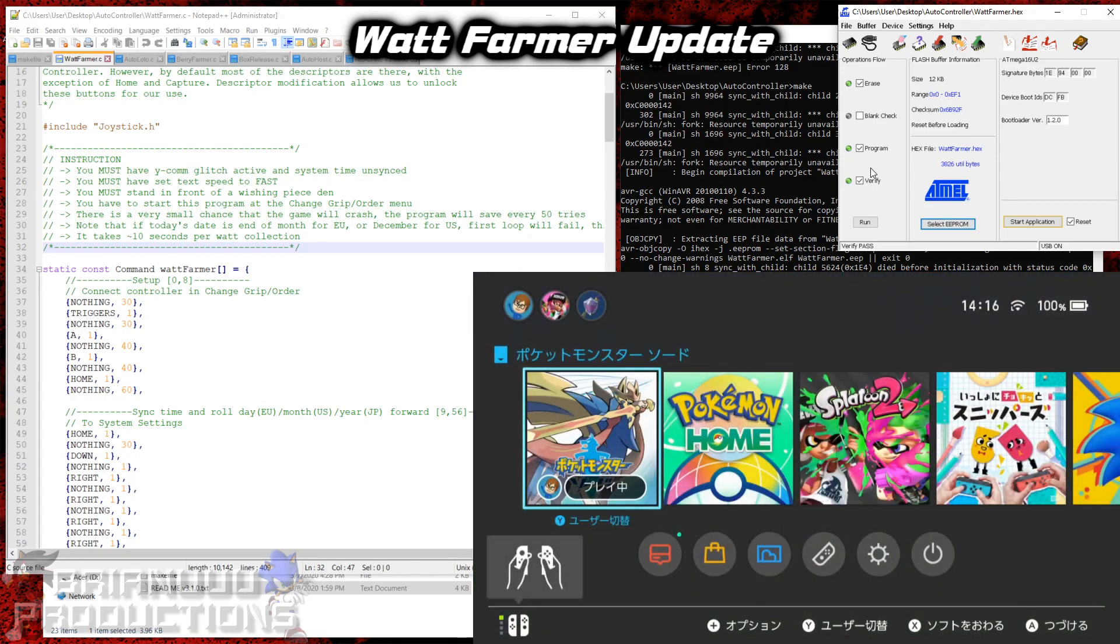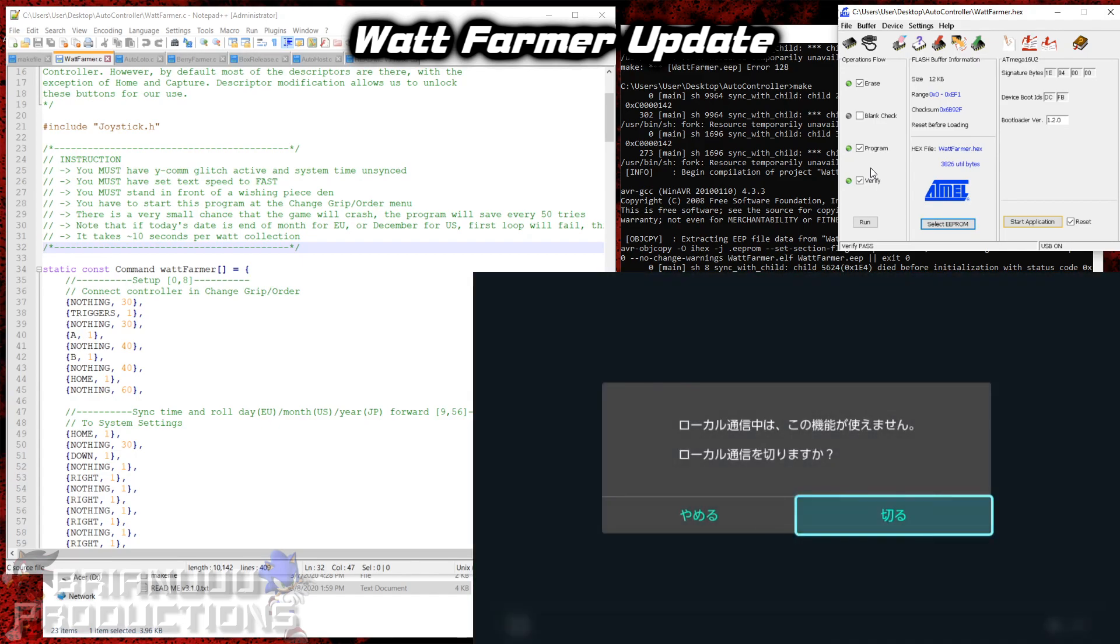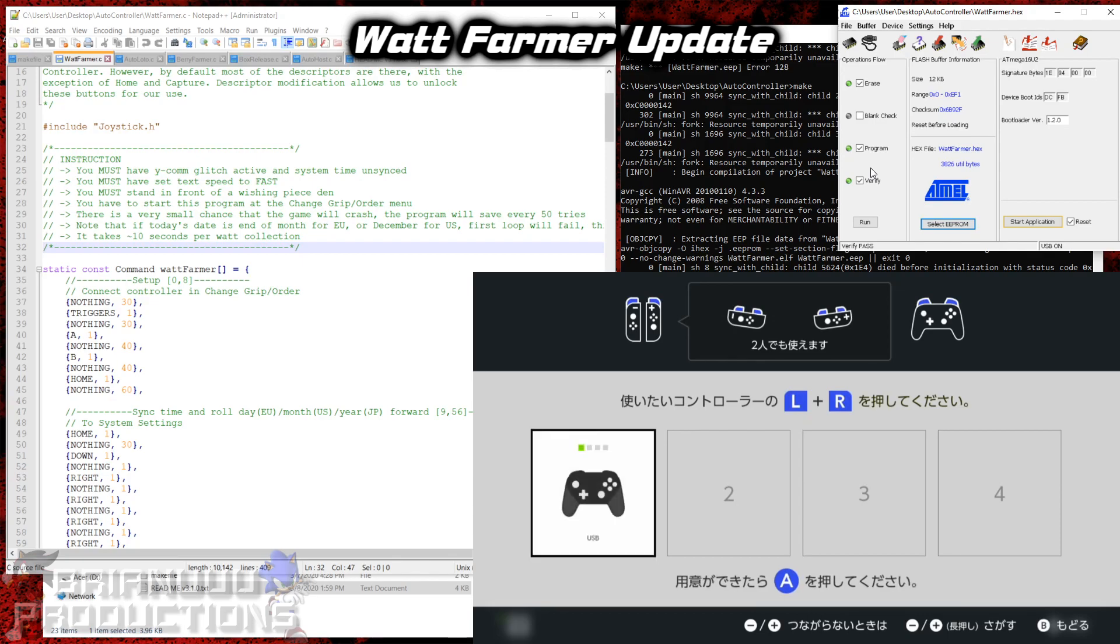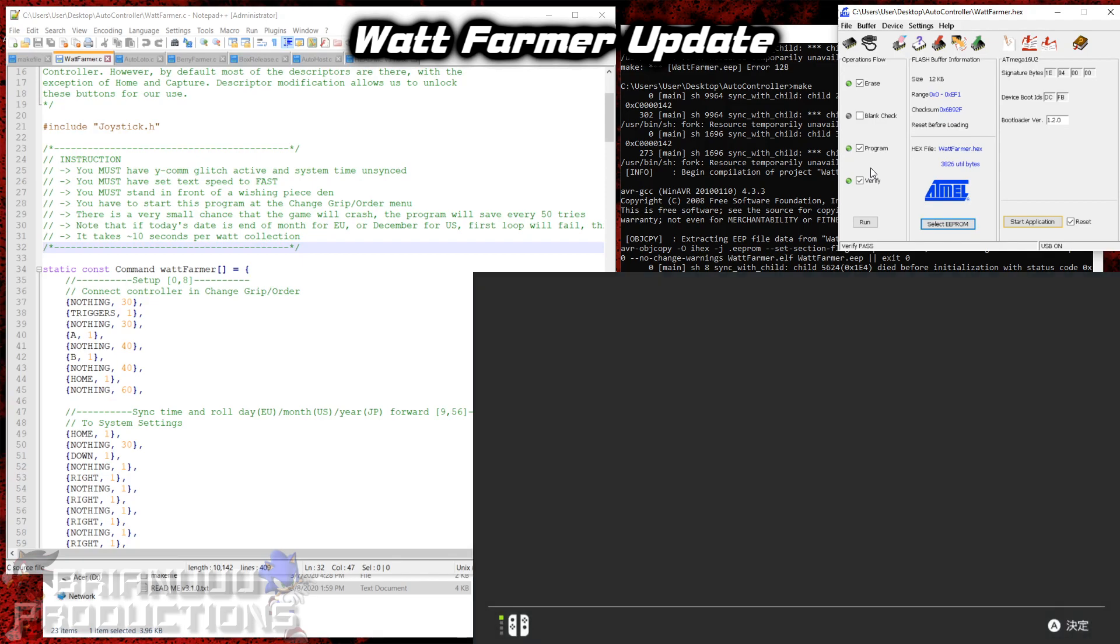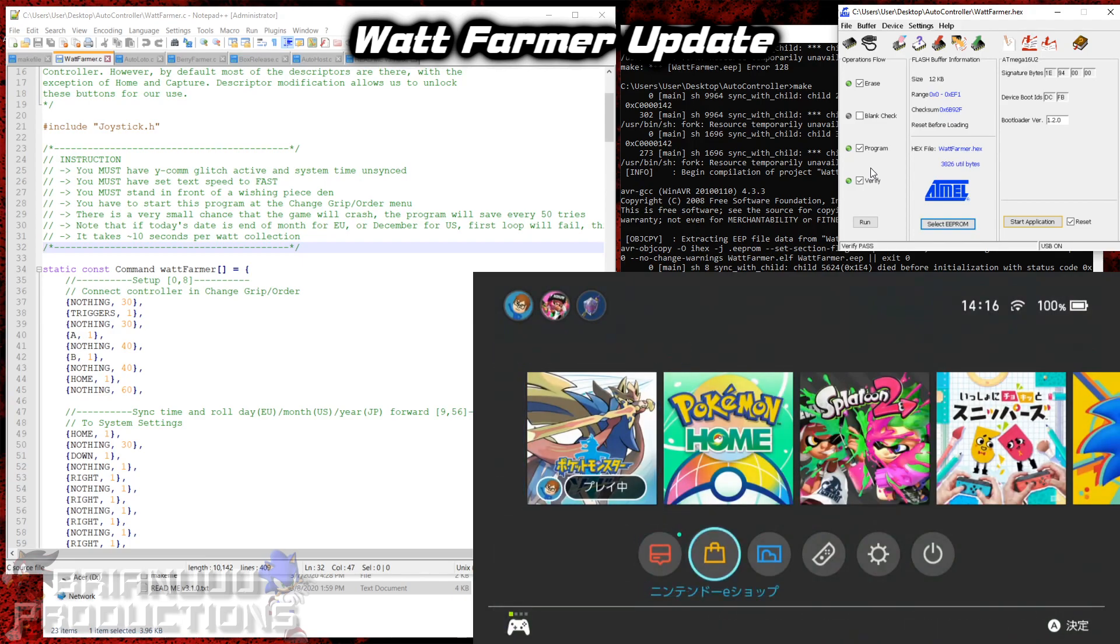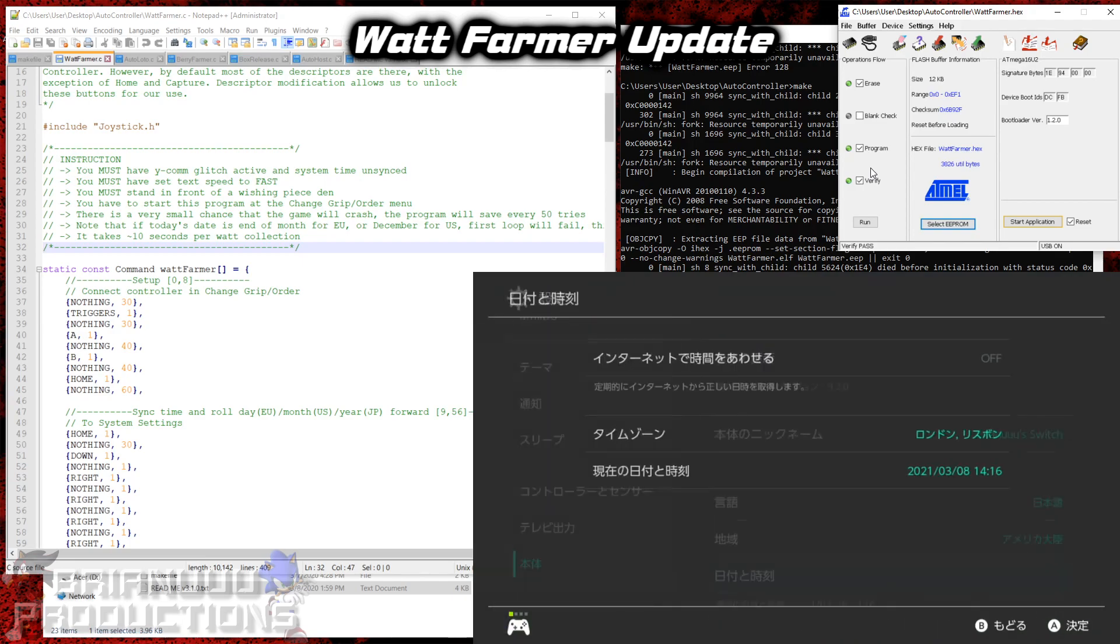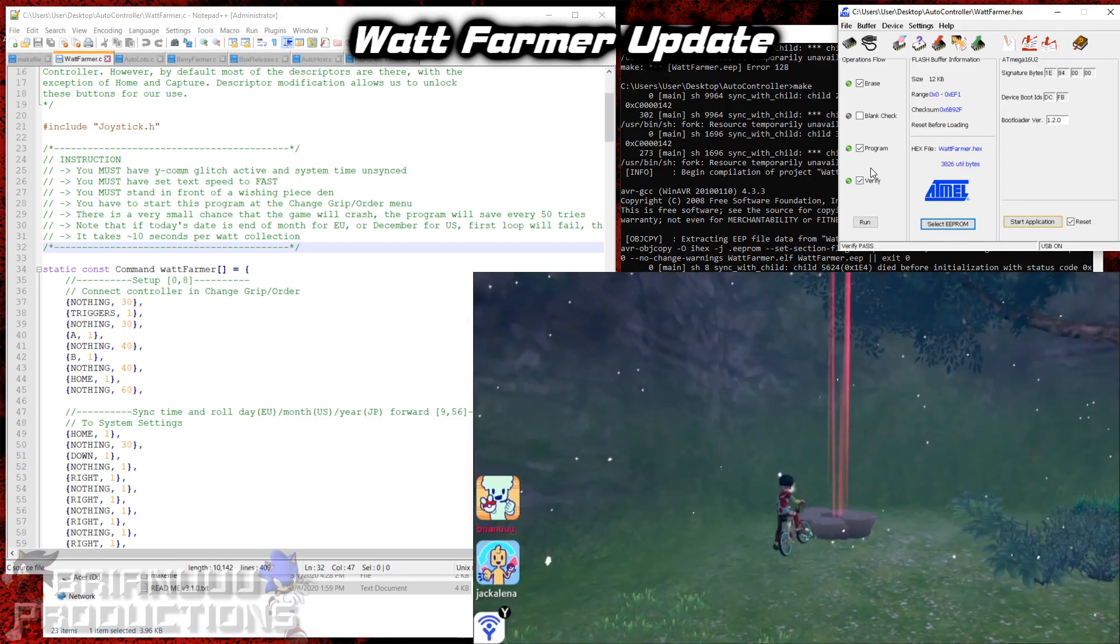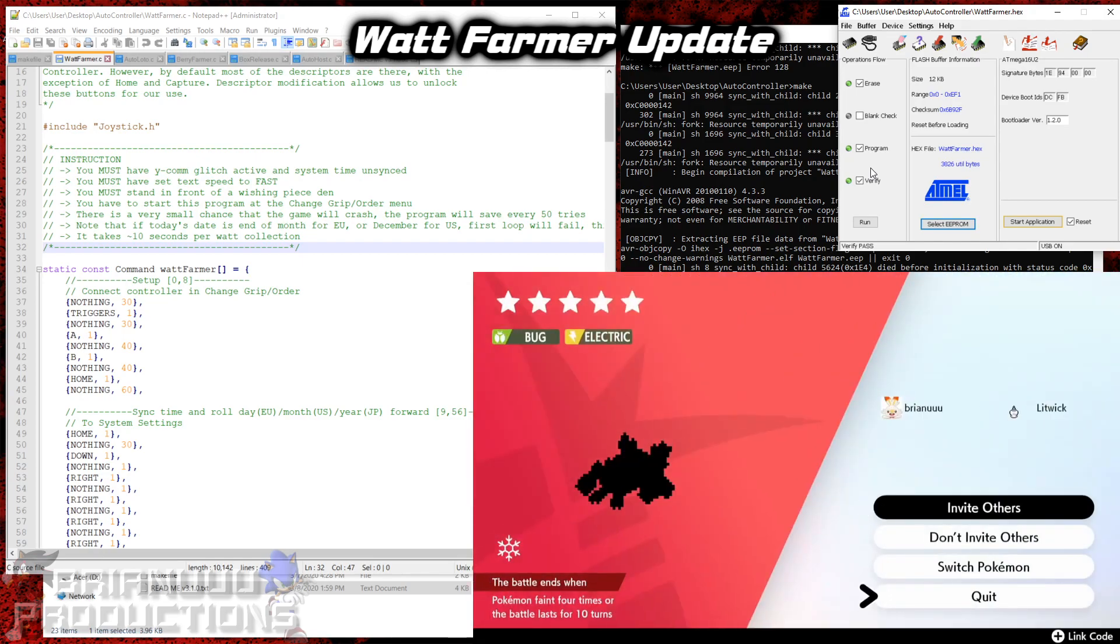There you go. So let me put my Arduino in. Alright, so now it goes to the system settings, go to date and time, sync and unsync, go forward a day, and then you can collect once.